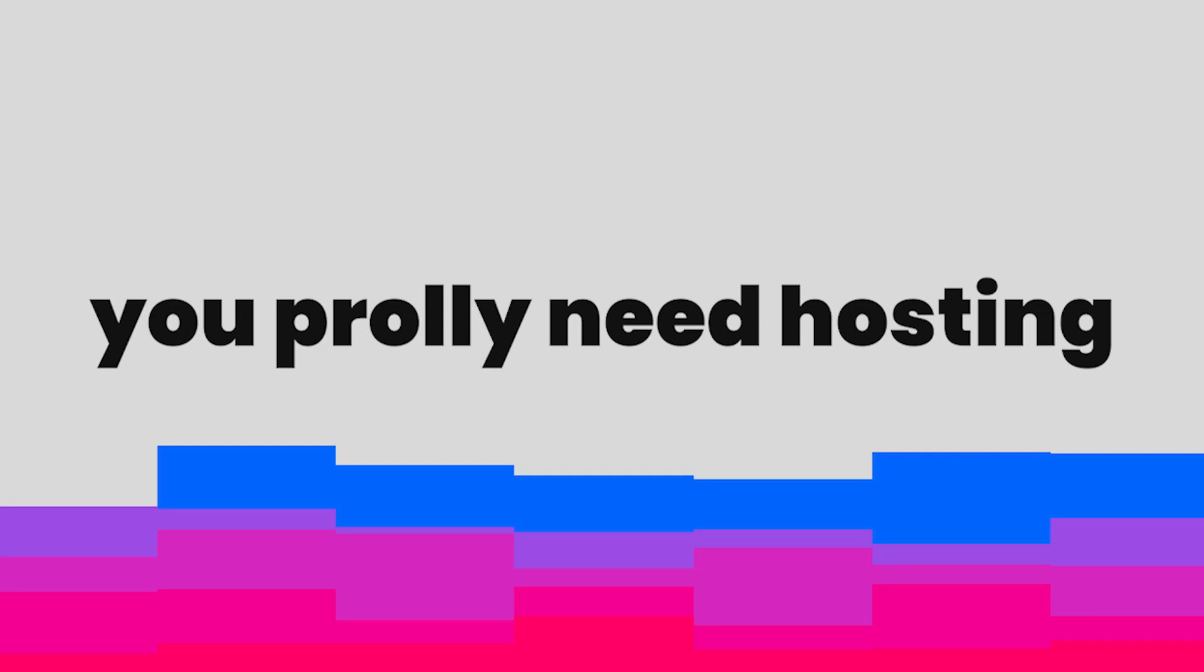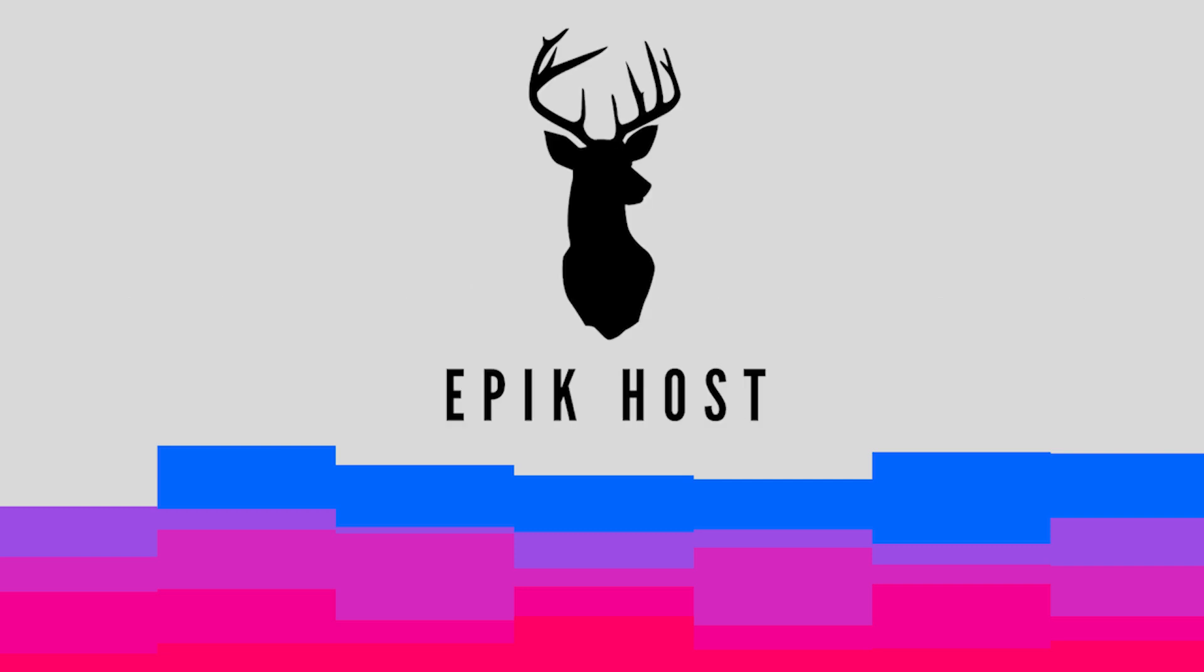If you click this video, you probably need a host to host your Discord bot. Well, lucky for you, I can introduce you to Epic Host.